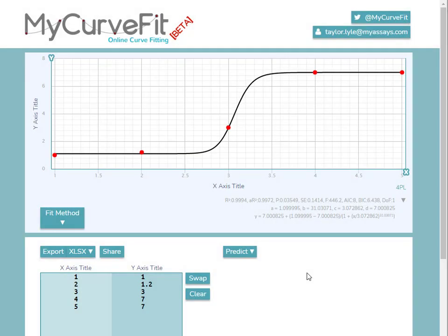In this video, I'll go over some of the tips and tricks for working with MyCurveFit.com. In addition to manually entering our data points into the X and Y fields here, we can also copy and paste data directly from Excel.